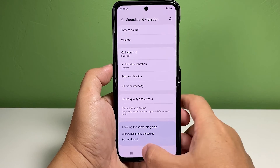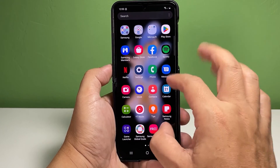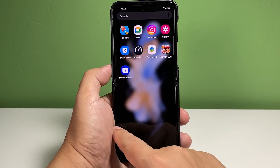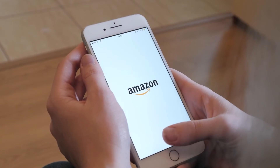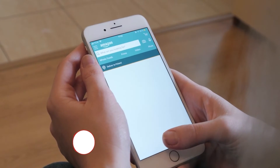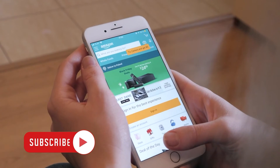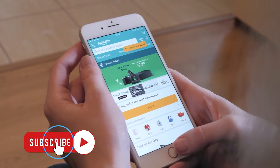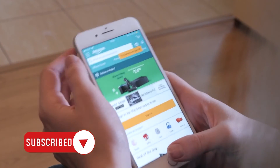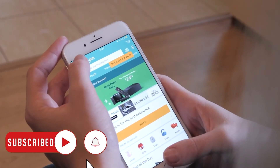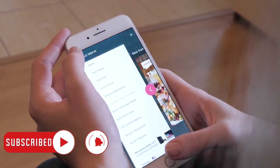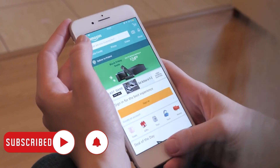We hope this guide can help you. You may subscribe to our channel to support us, or click one of our videos to continue watching. Have a great day.